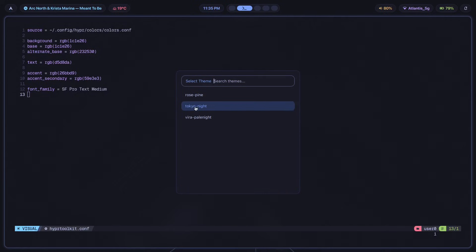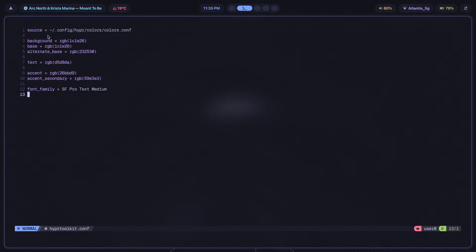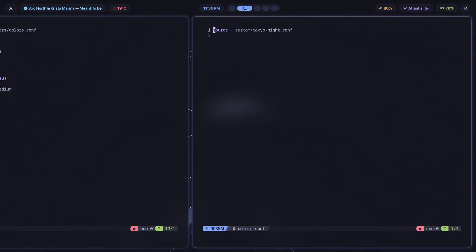If I choose Tokyo Night, for example, colors.conf is going to contain the source line because it's a Hyperland config file. It's going to contain the source line that is including or sourcing the Tokyo Night config file. Now if I show you what that looks like, it will look something like this: config/hyper/colors. And here inside of colors.conf, if you were curious, this is exactly what it looks like. So custom Tokyo Night.conf, this is what it's sourcing.